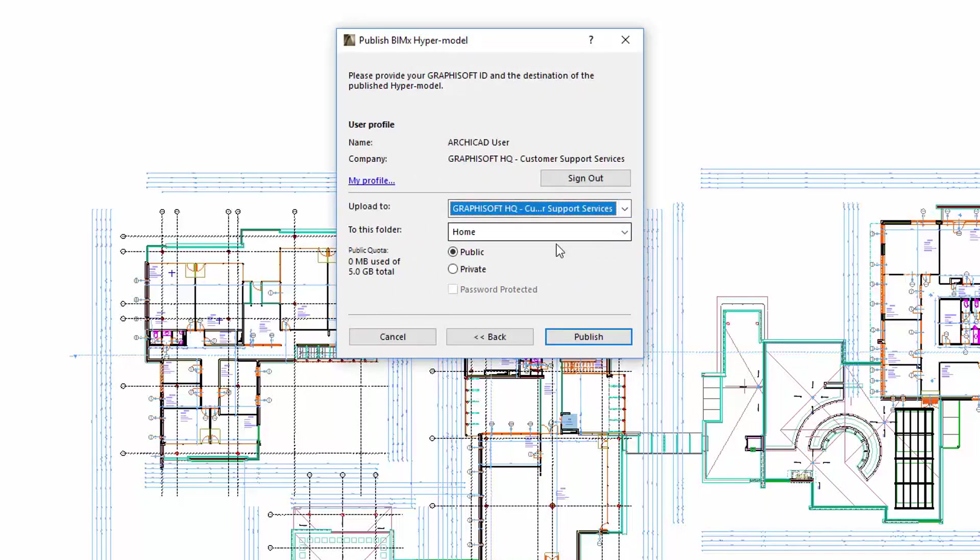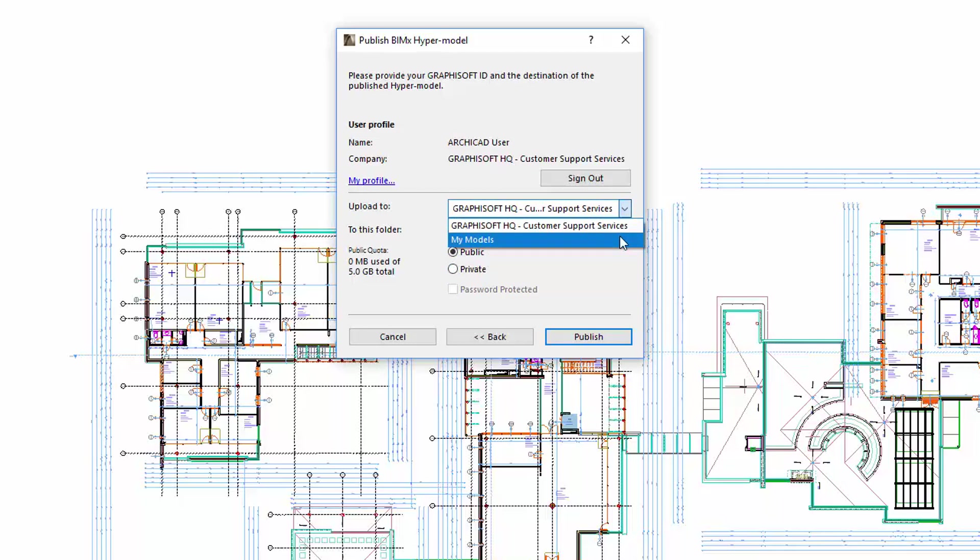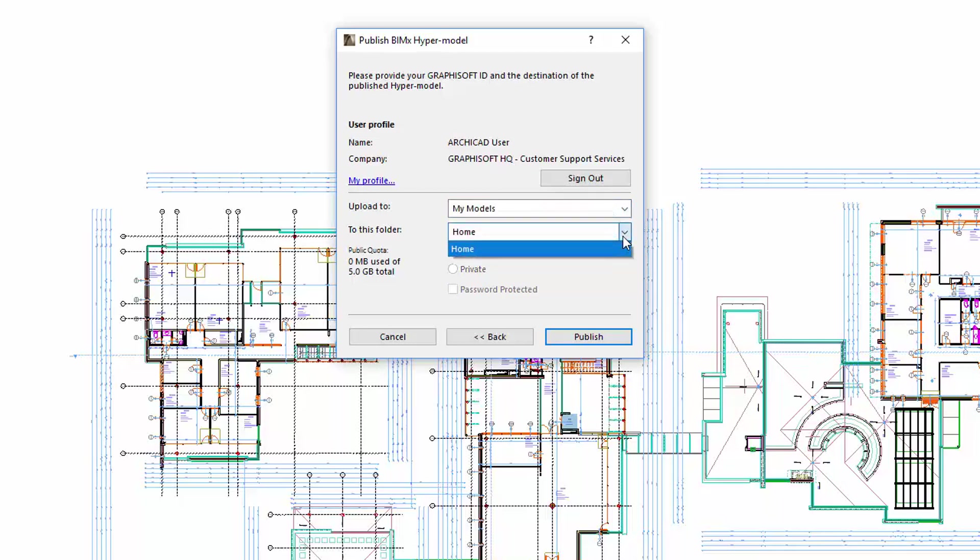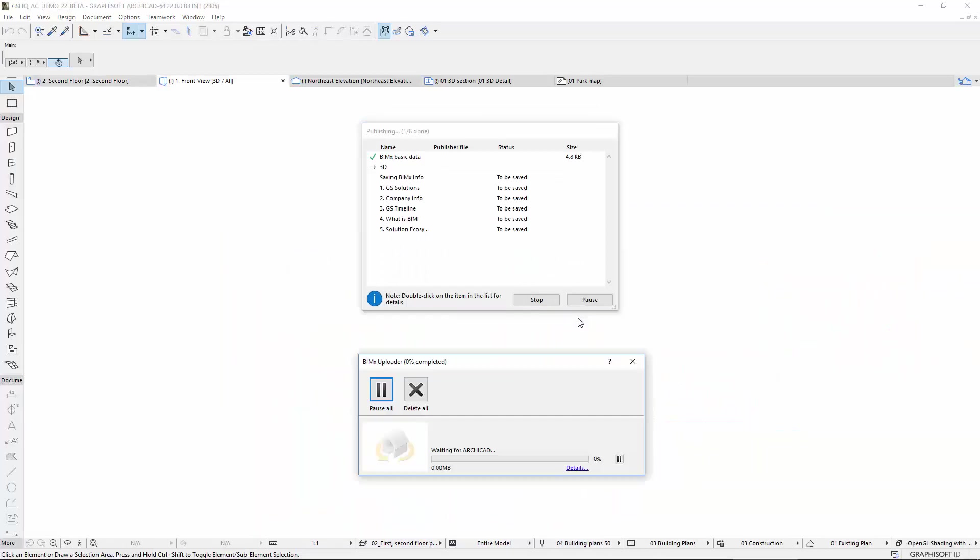In this case, you can select Public or Private with optional password-protected options. Let's select My Models, and use the Home folder, and click Publish to upload the hypermodel.